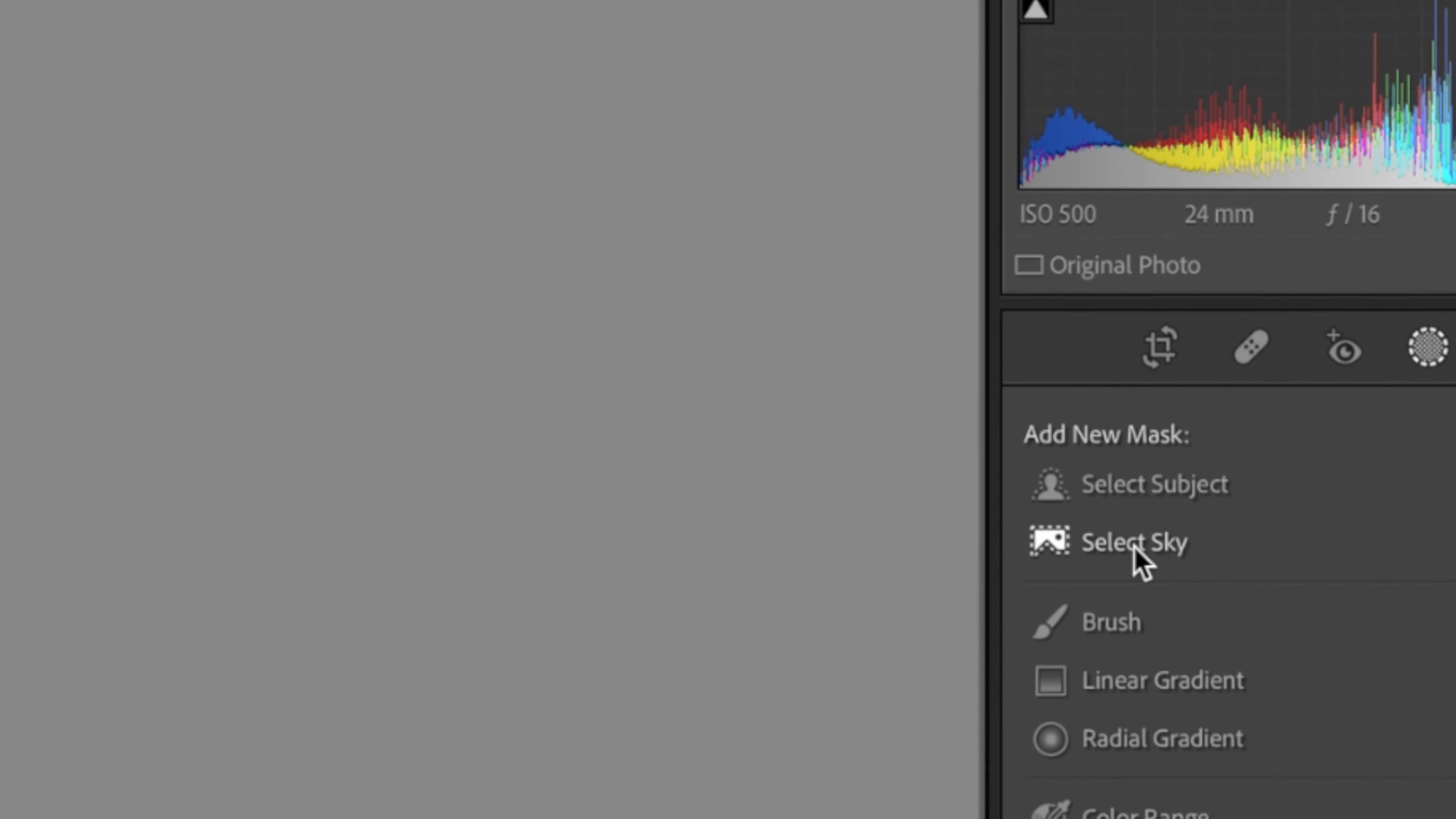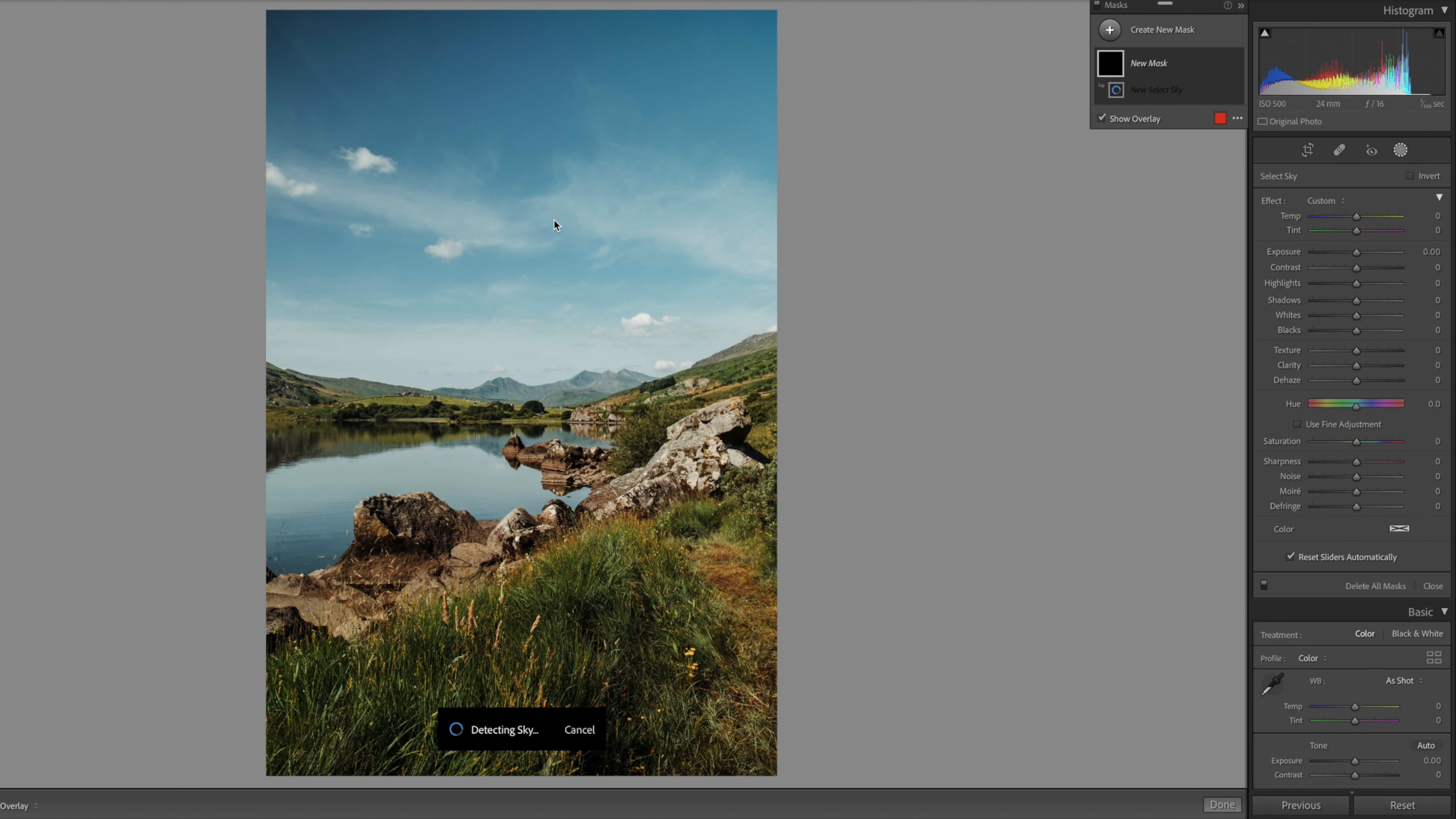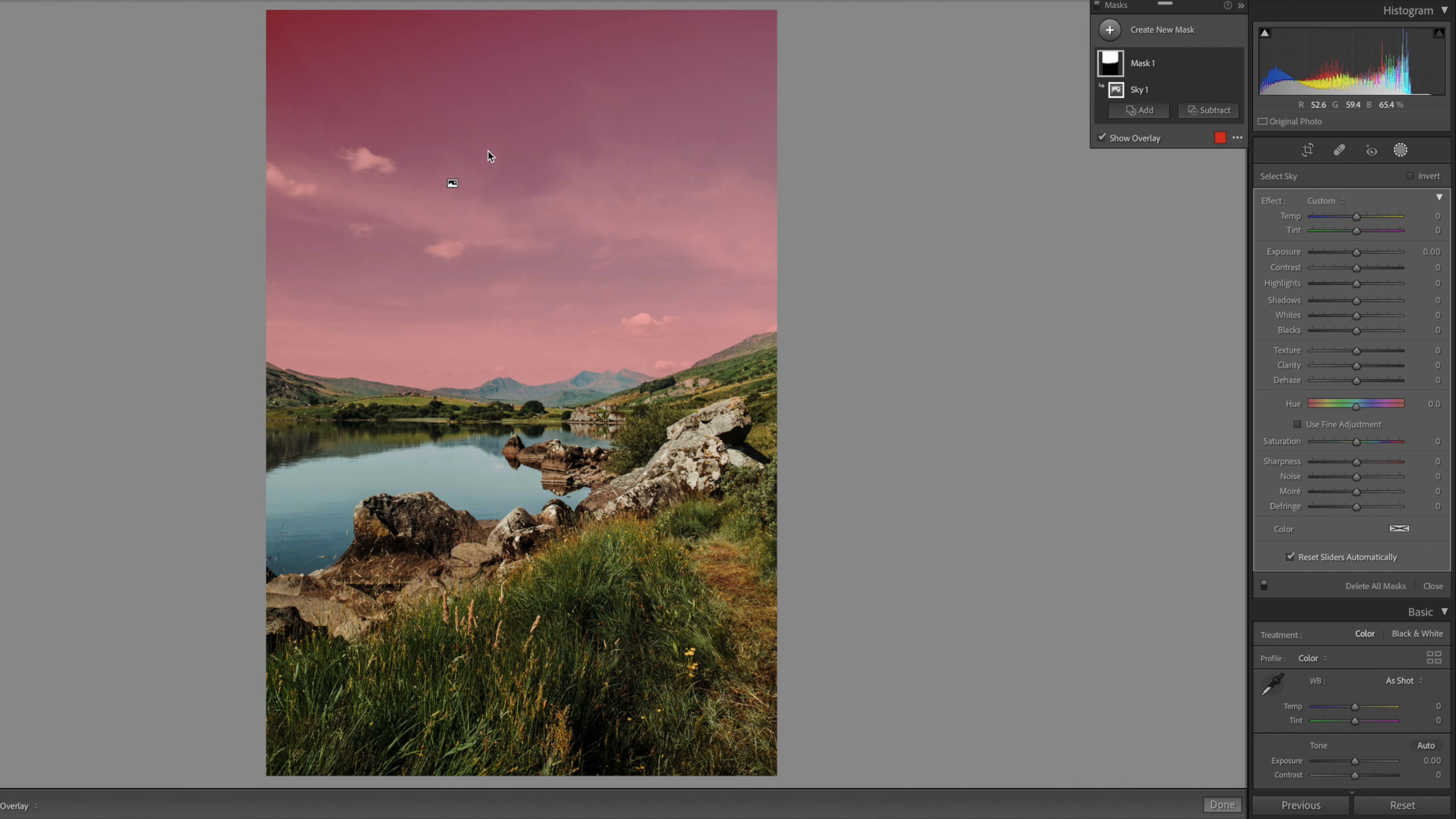Similarly, the select sky option automatically selects the sky, allowing you to make changes in just the sky.